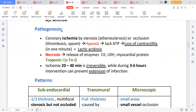LDH is lactate dehydrogenase. So you will have elevated creatinine kinase, LDH (lactate dehydrogenase), and the myocardial protein called troponin I. Troponin I, LDH, and CK are elevated in necrosis when the myocardium is dying. These are the markers you find elevated when you order blood tests. Ischemia lasting 20 to 40 minutes is irreversible; however, intervention within three to six hours can prevent the extension of infarction.